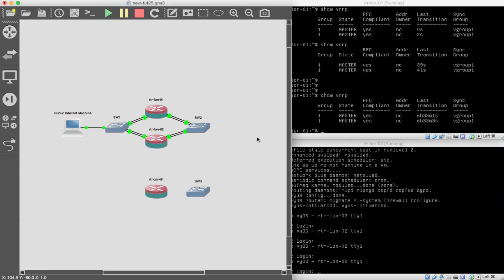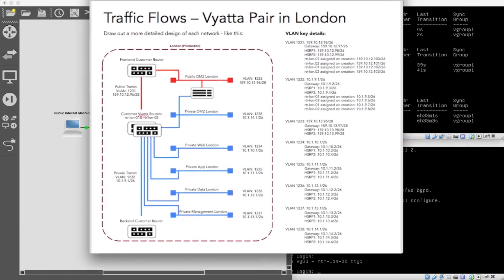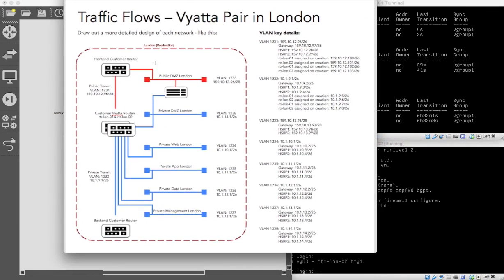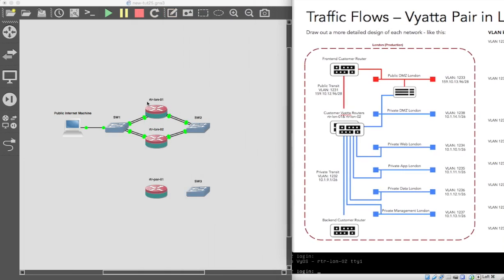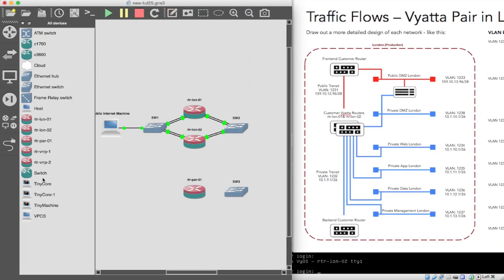We now need to have our other VLANs. So we're going to have a DMZ private for London on VLAN 1238, and then a private web, a private app, a private data and so on. We want to create these, so let's leave that on that side and let's just bring out some machines.